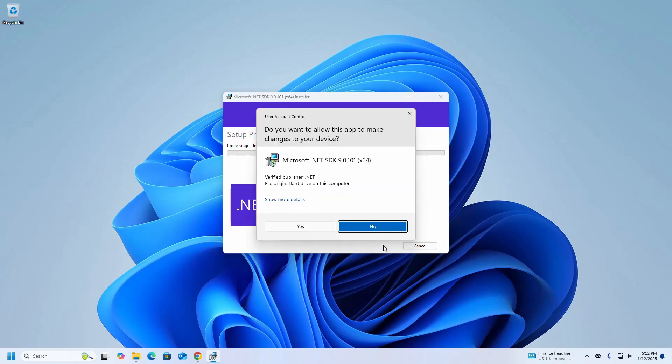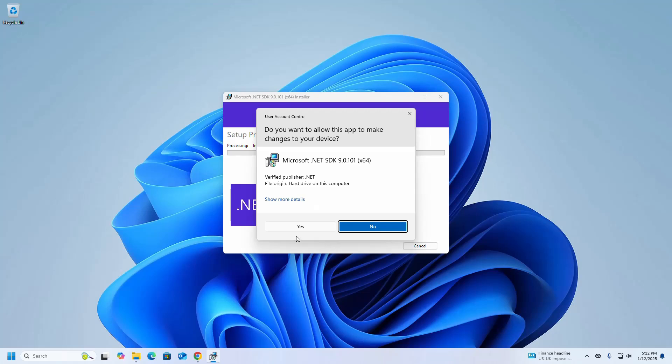If you're asked a question from User Account Control, 'Do you want to allow this app to make changes to your device?', select Yes. It may take a while for installing.